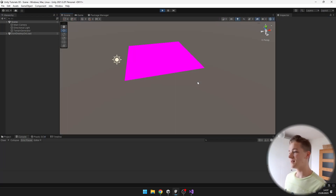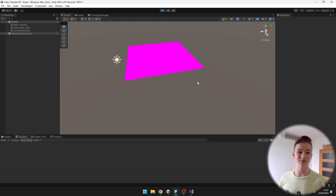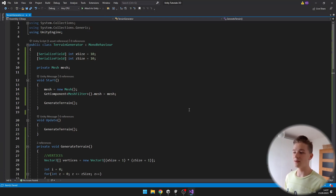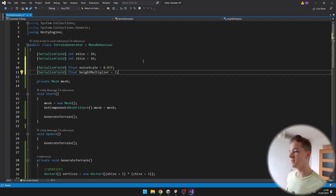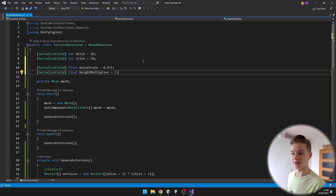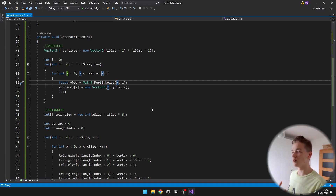When we play the game, all of the vertices are at the same height because we don't have enough control over the scale of the noise — the scale is too big so the differences are not noticeable. Back in the script, I will create a variable for the noise scale and for the height multiplier, defaulting them to 0.03 and 7 respectively. In the Perlin noise call, we multiply X and Z by the noise scale, and then multiply the output by the height multiplier.